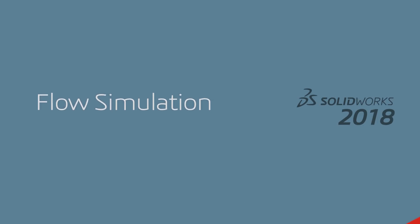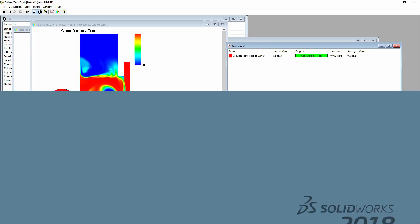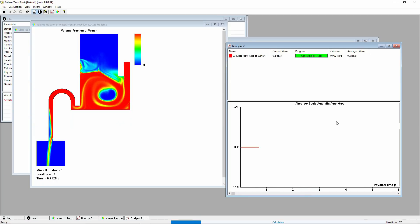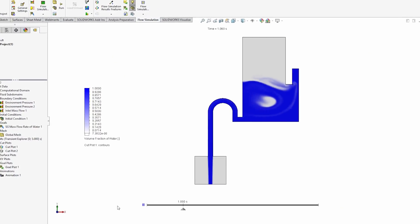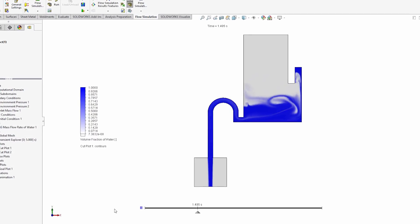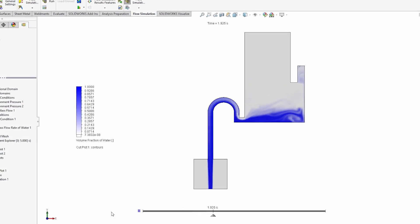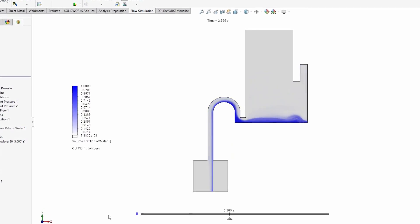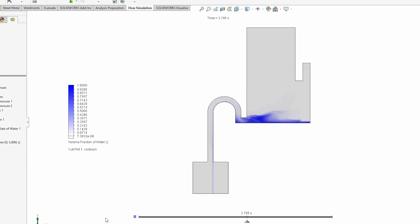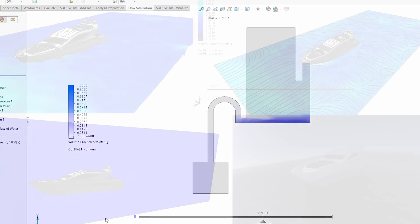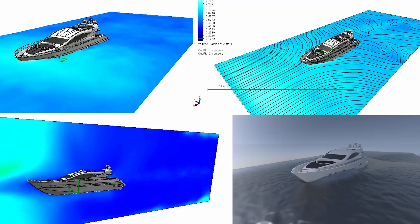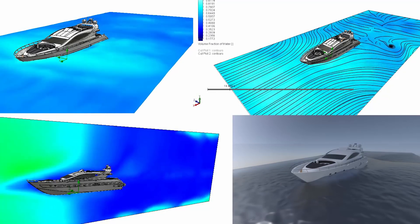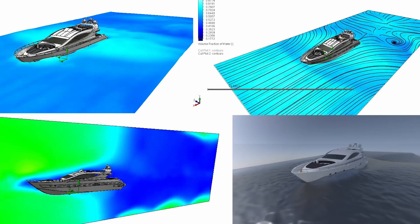In SOLIDWORKS flow simulation, we are now able to solve problems involving direct interactions between liquids and gases. This is a significant addition to the software and opens up a large number of applications that previously had to be avoided.